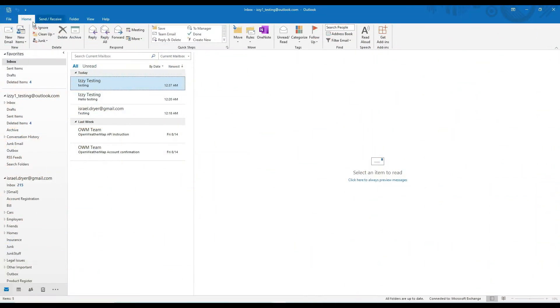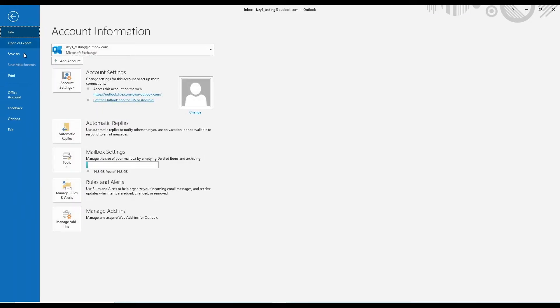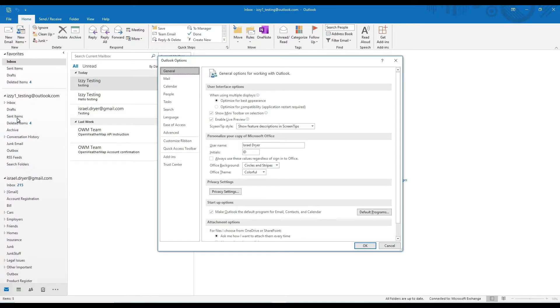The first thing we need to do is set up Outlook. What we need to do is activate the Developer tab if you haven't done this already. Navigate to File, Options, Customize Ribbon.